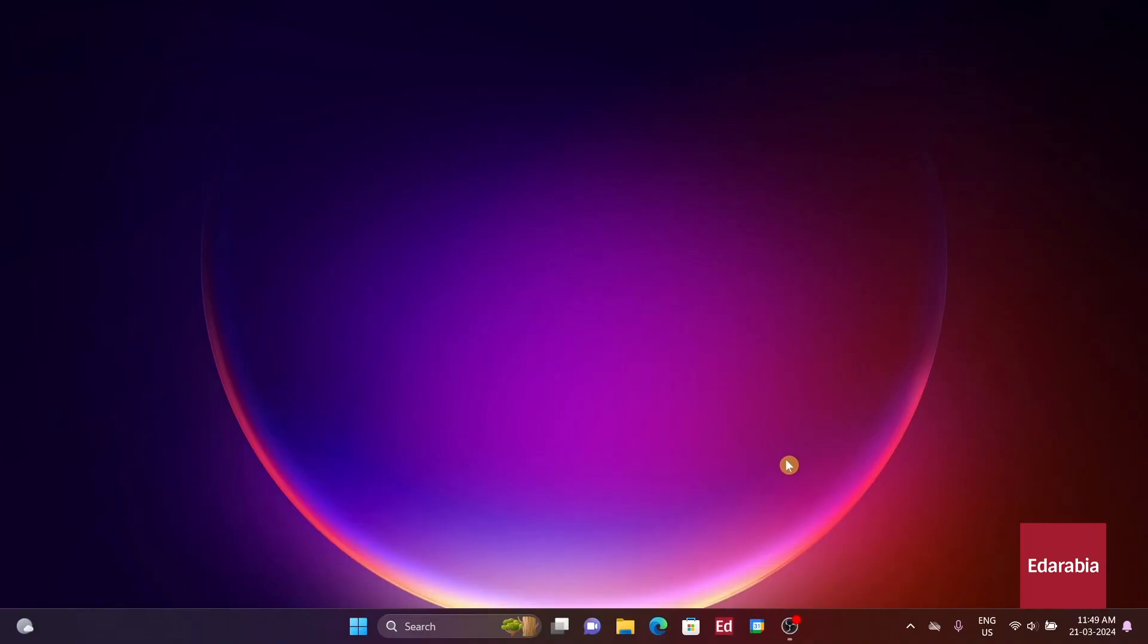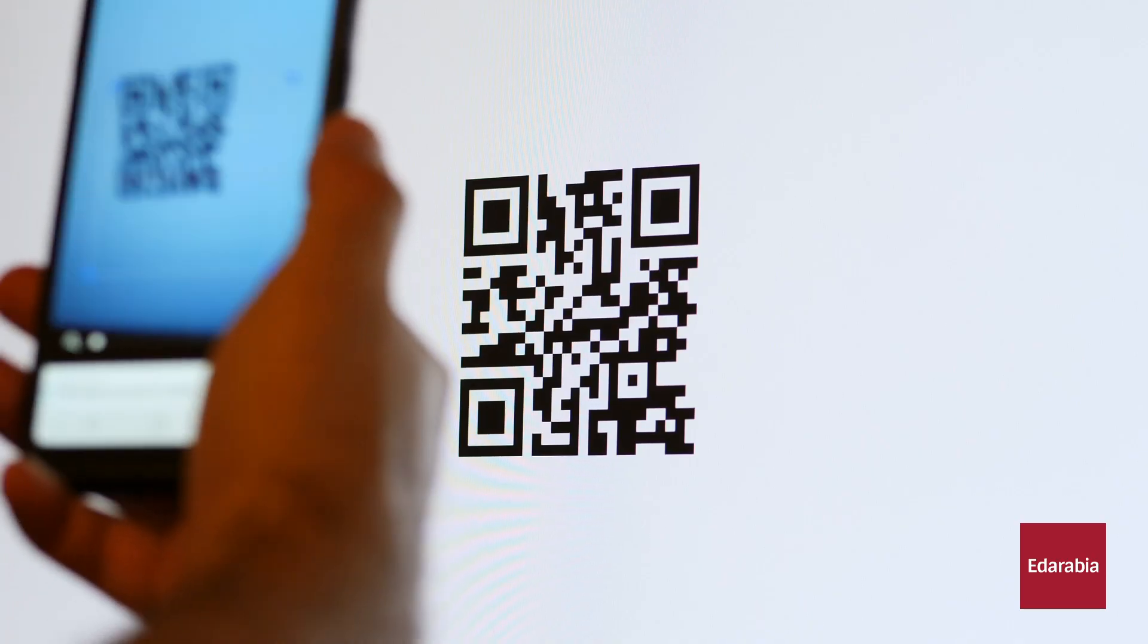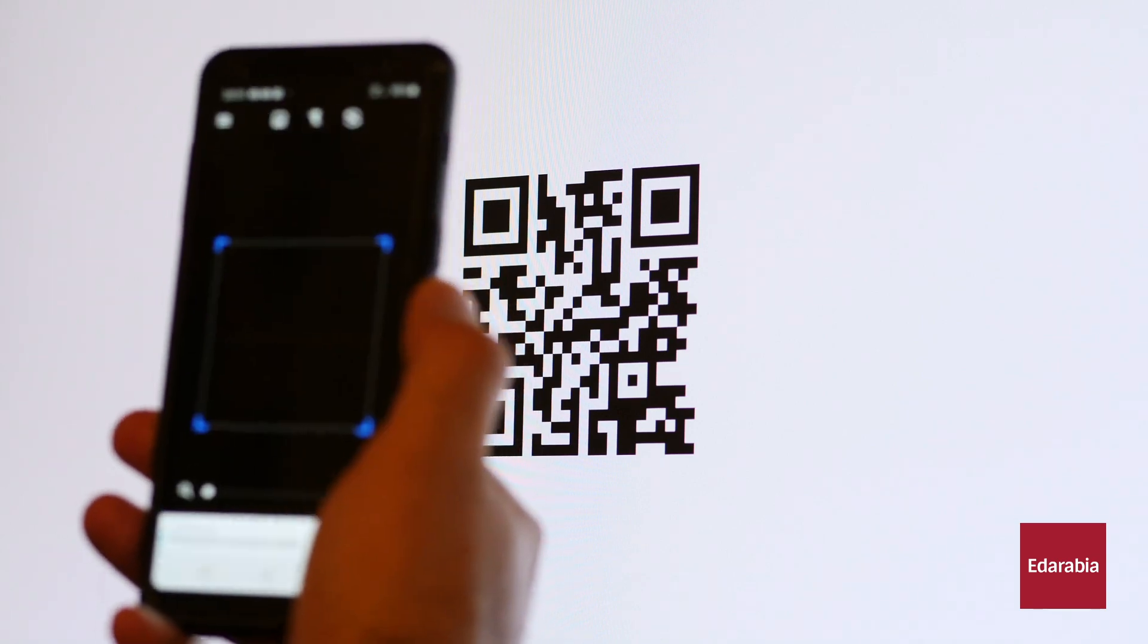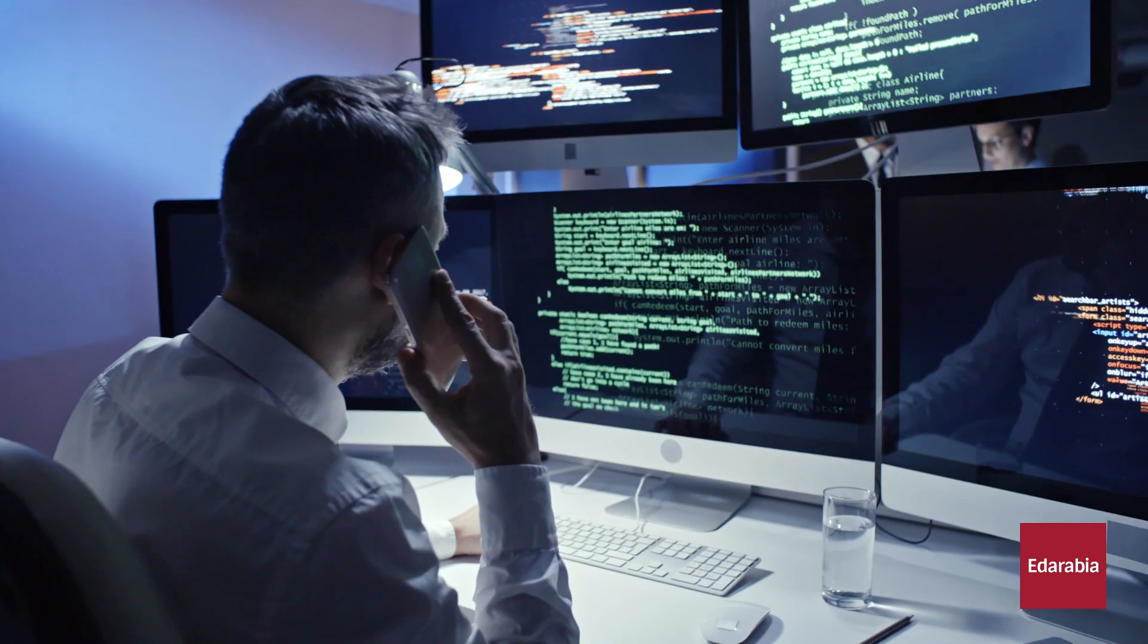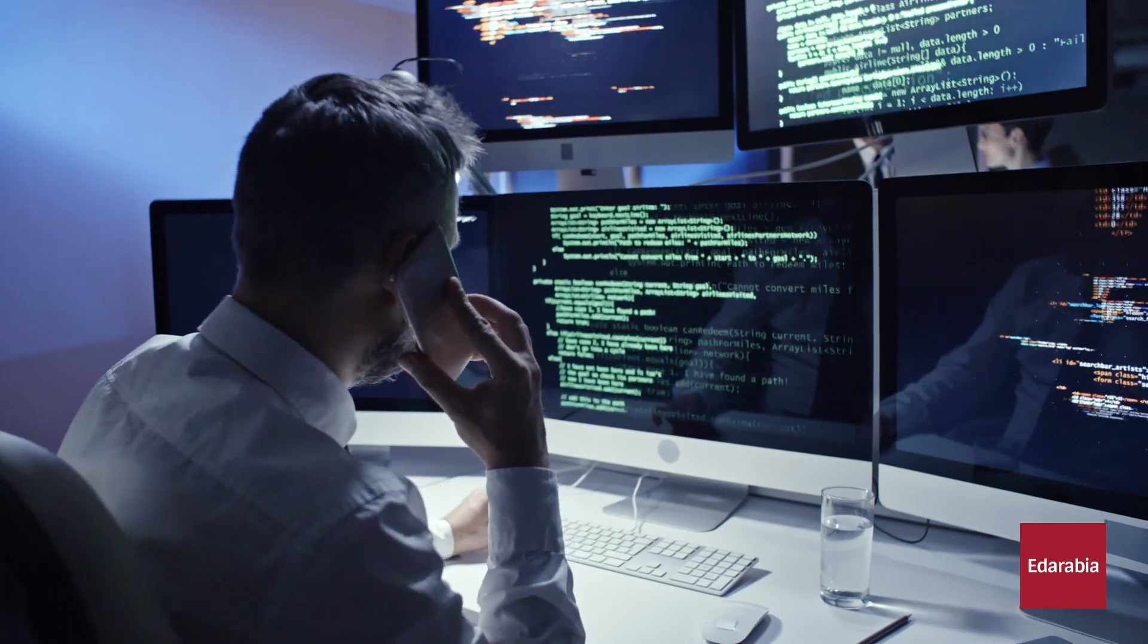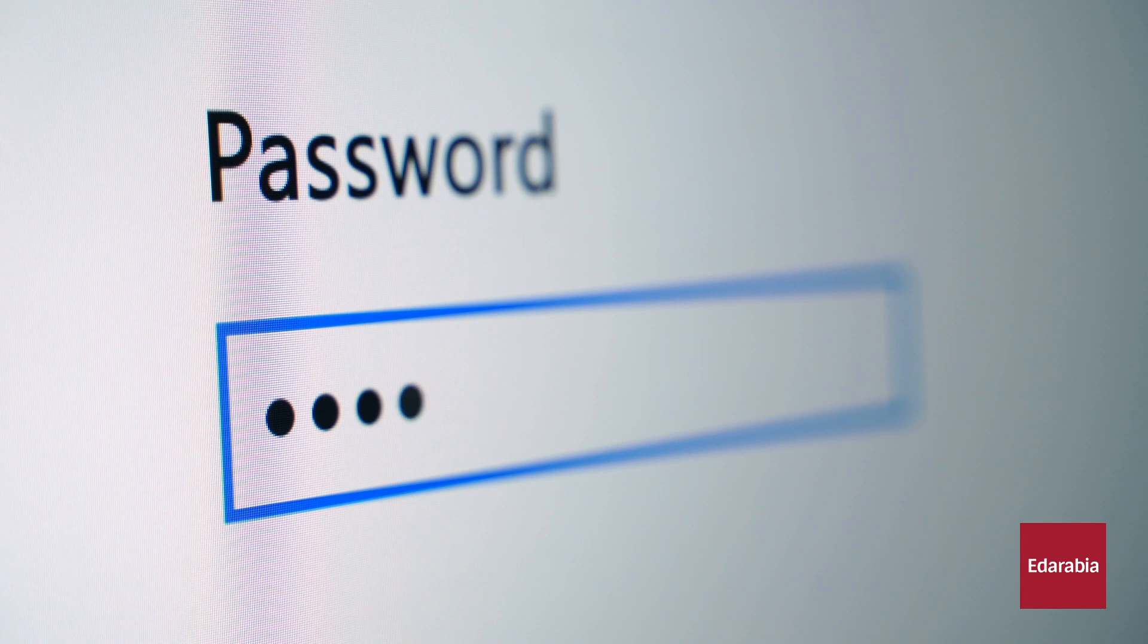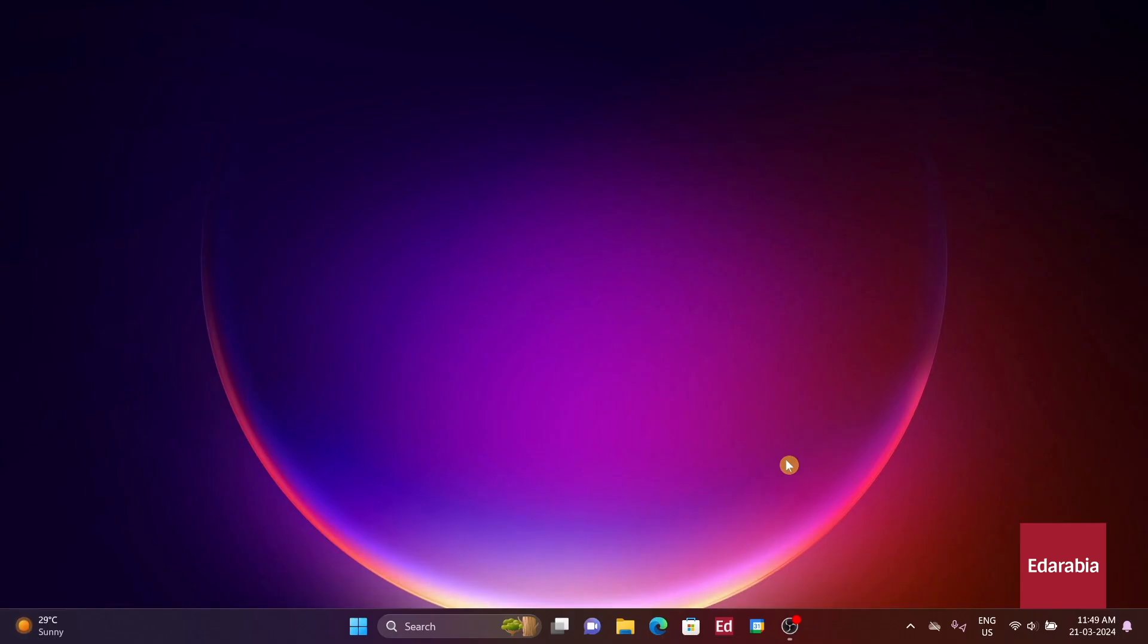Creating a QR code is remarkably straightforward. Numerous free websites offer this service. These codes essentially encode the Wi-Fi hotspot name and password, enabling seamless connection. You can even customize the design if you wish.